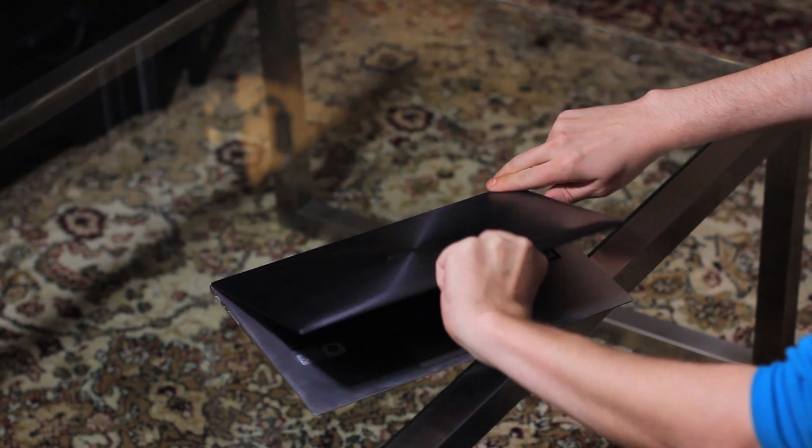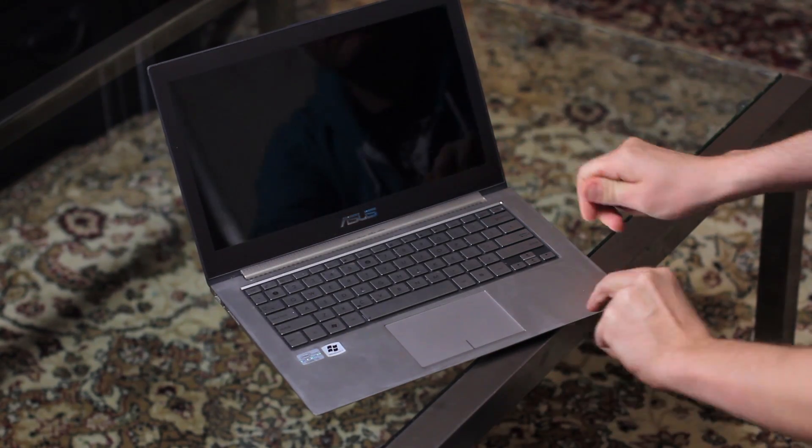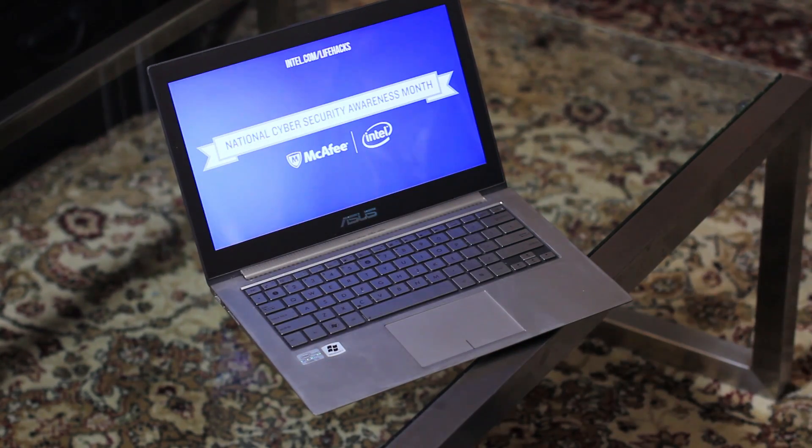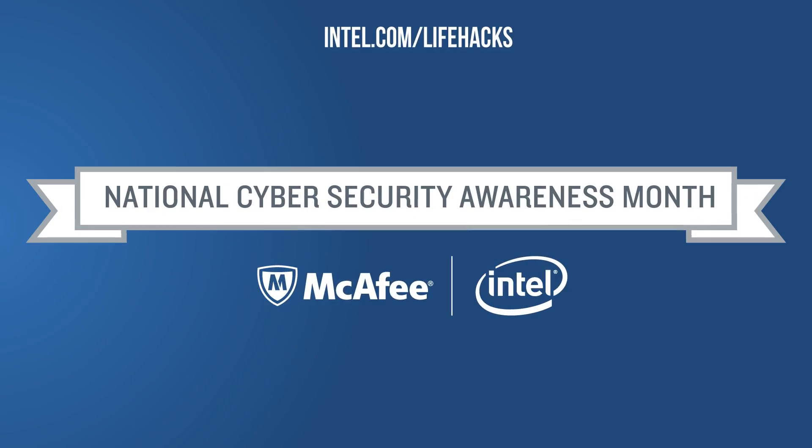It's National Cybersecurity Awareness Month and we've put together a quick and simple list to help protect yourself online and off. This is Digital Security Life Hacks. Let's dive in.